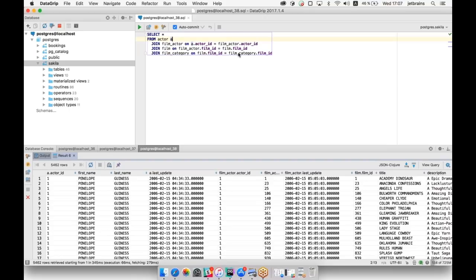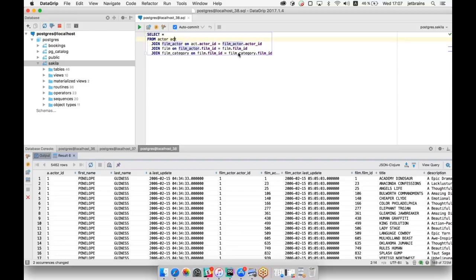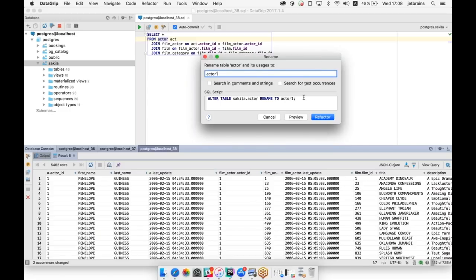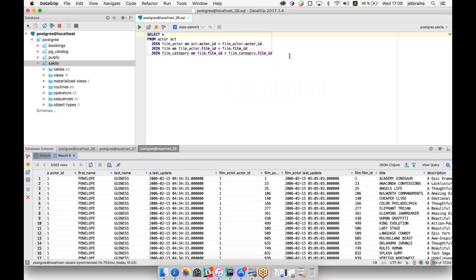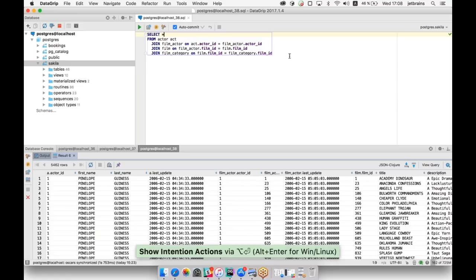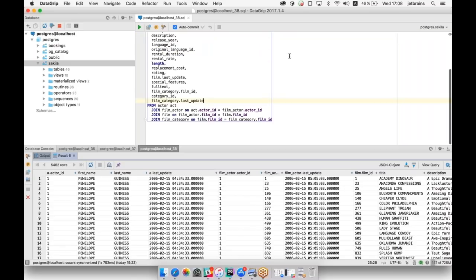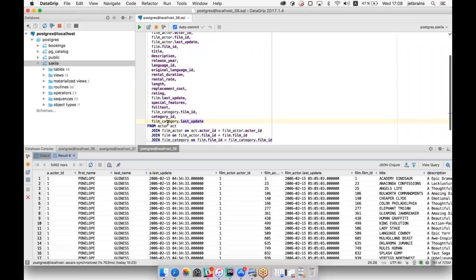You can rename an alias if you don't like it. If you press Shift+F6, your alias will be renamed throughout the entire script. You can also rename database objects like columns or tables. If you press Shift+F6, a window will appear where a renaming script will be generated. As you probably know, using wildcards is not the best practice. You can expand the column list by pressing Alt+Enter. In general, Alt+Enter helps you to improve your code — you can try pressing it in every place to see what the IDE can offer. Here there is a menu where we choose Expand Column List.